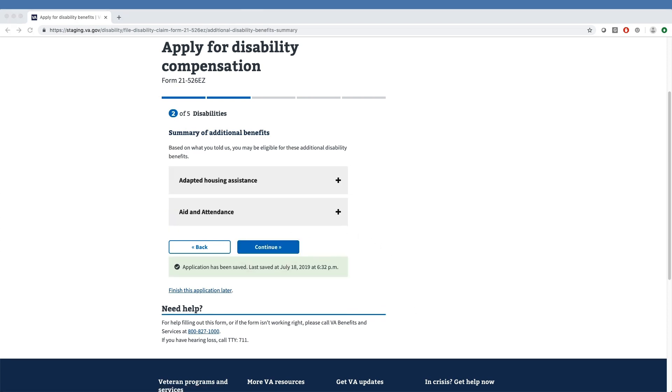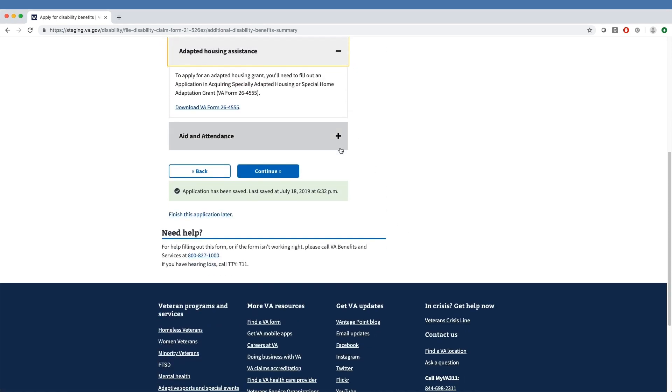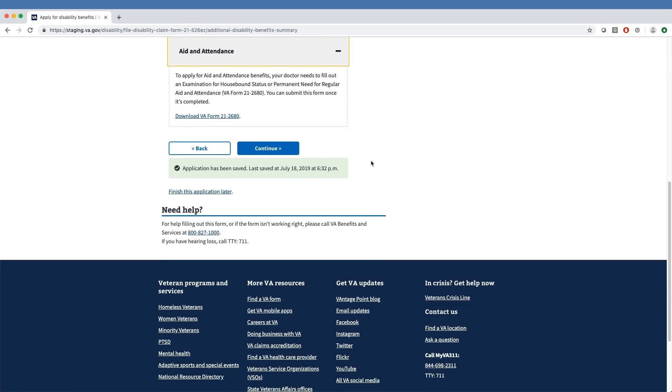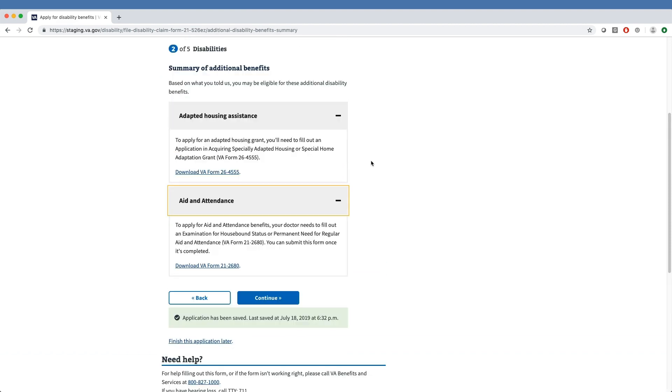Next, the veteran is provided with a summary of additional benefits they have indicated they wish to apply for. Our sample veteran lists the desire for both adapted housing assistance and aid in attendance. When the veteran clicks on the plus sign next to each of these two benefits, the tool will show them which other forms they must complete to apply for these respective benefits.